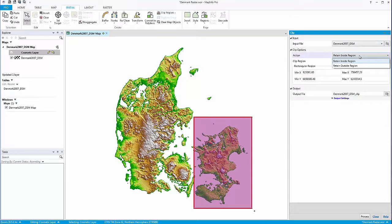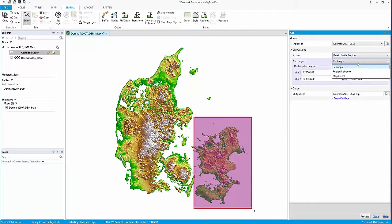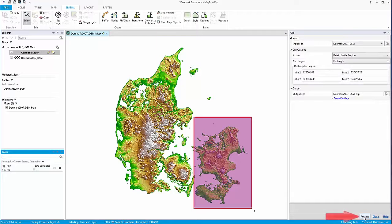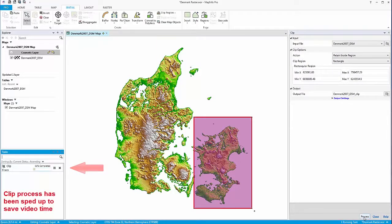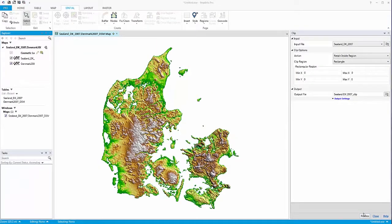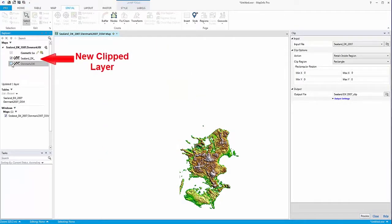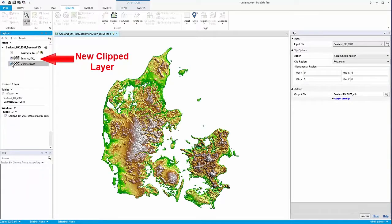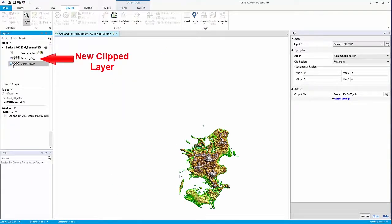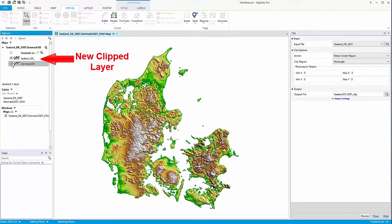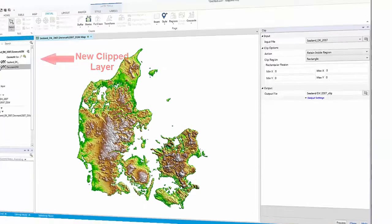You may also need to clip a larger dataset down to an irregularly shaped region, like the boundary of a project area, prior to running some analysis or supplying the dataset to a third party. For example, instead of working with the entire dataset for Denmark, we may choose to clip out the city of Copenhagen to run our analysis.